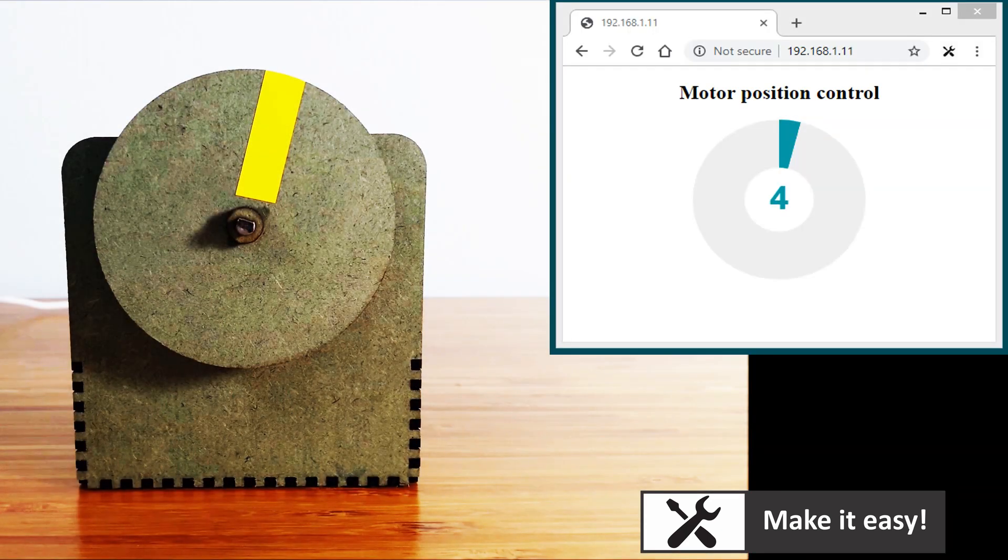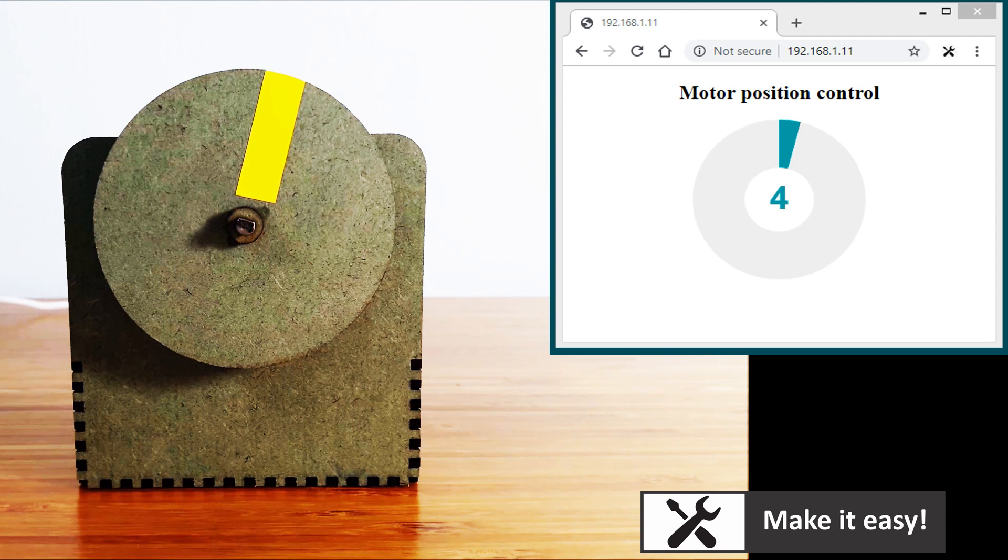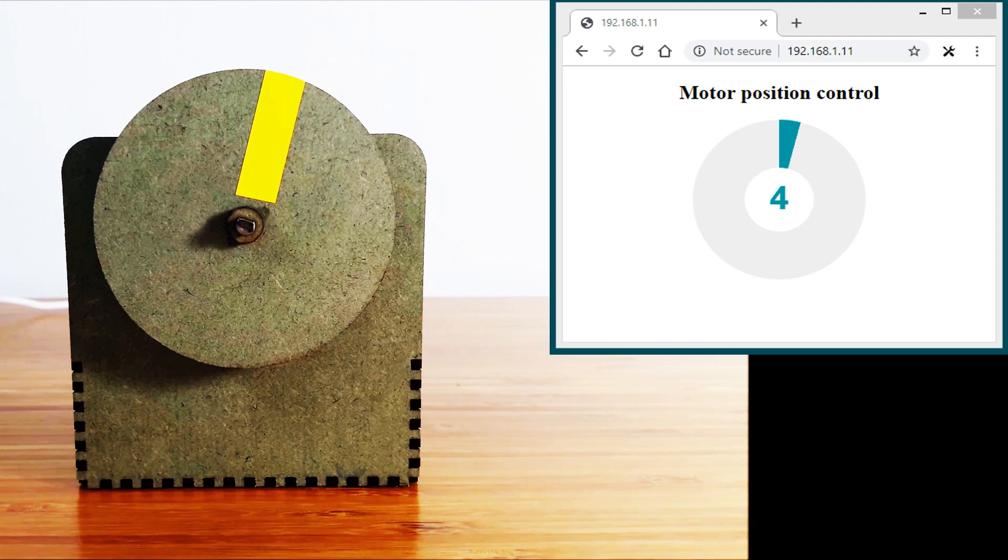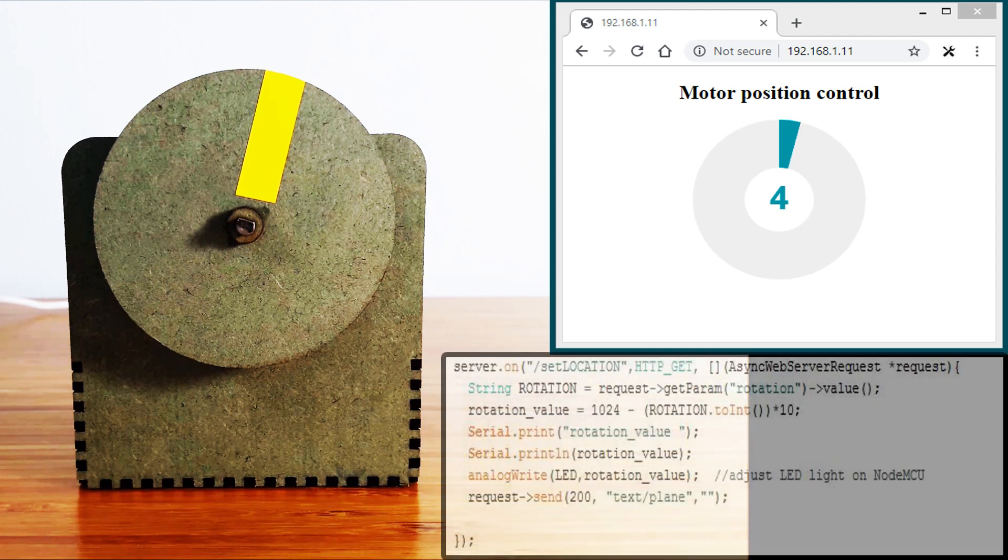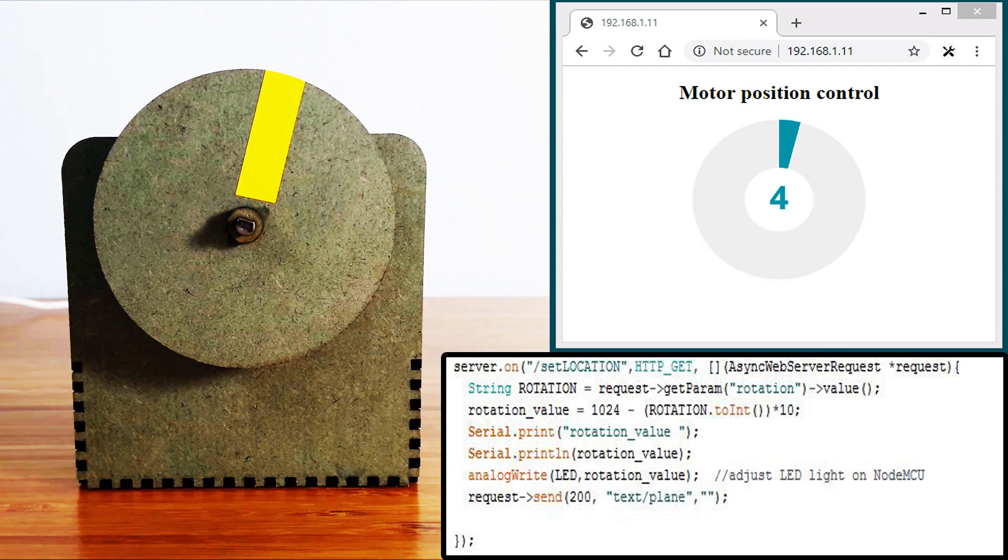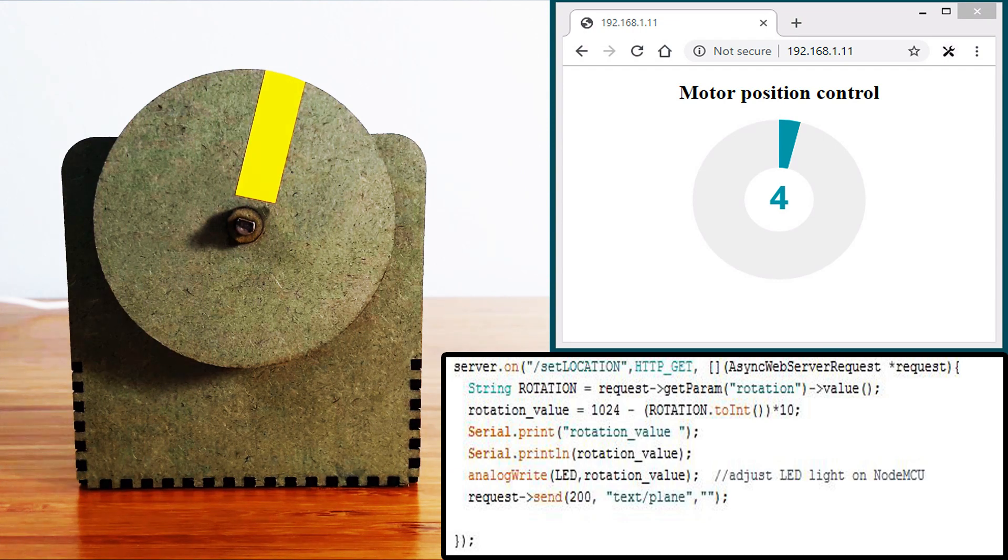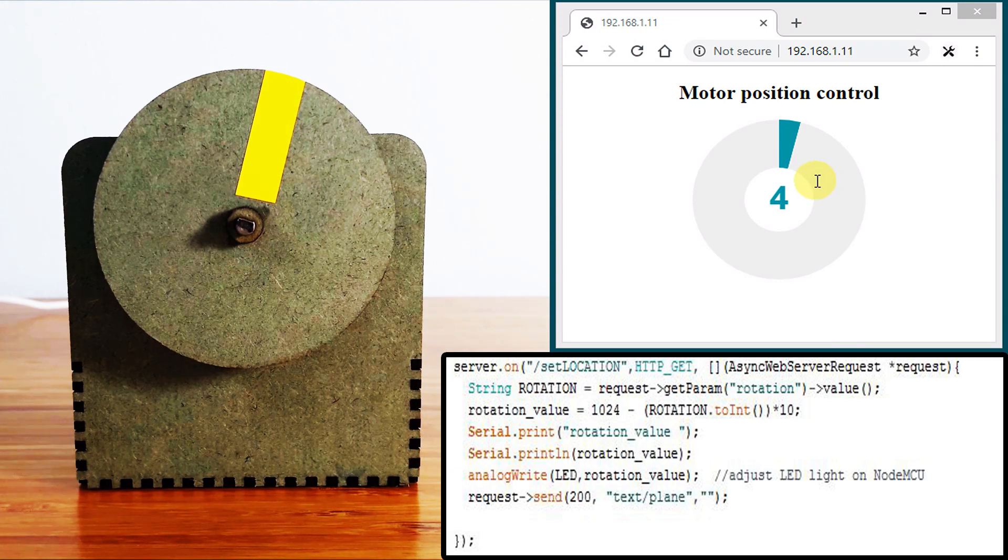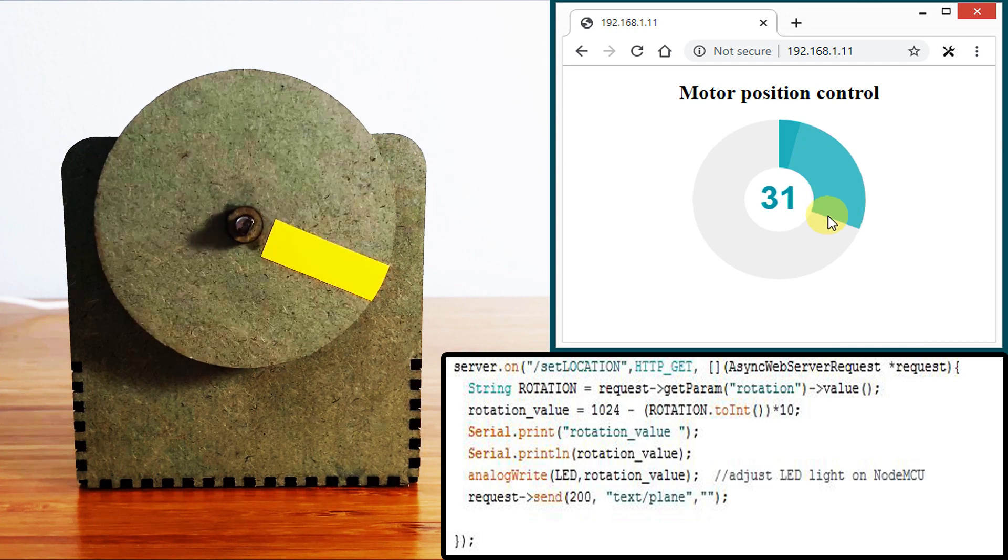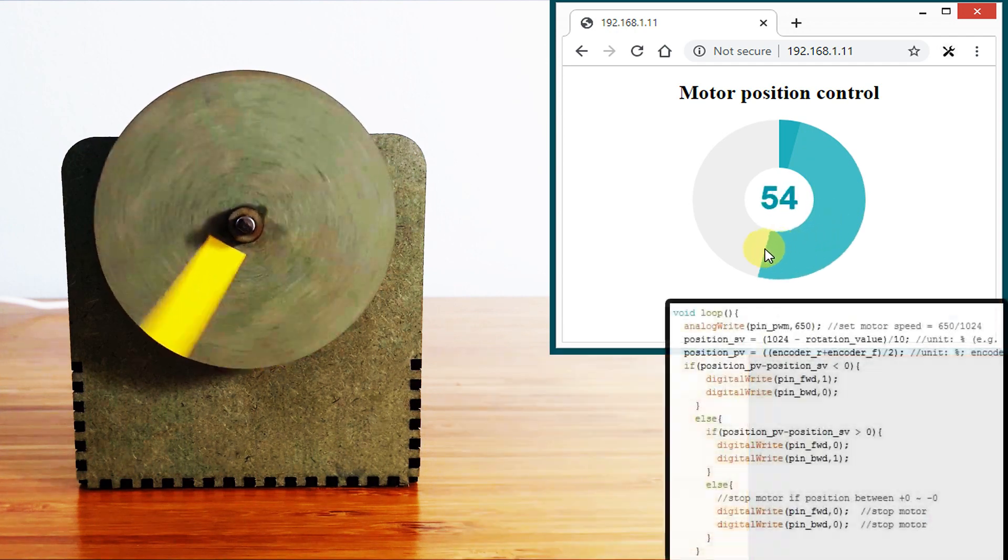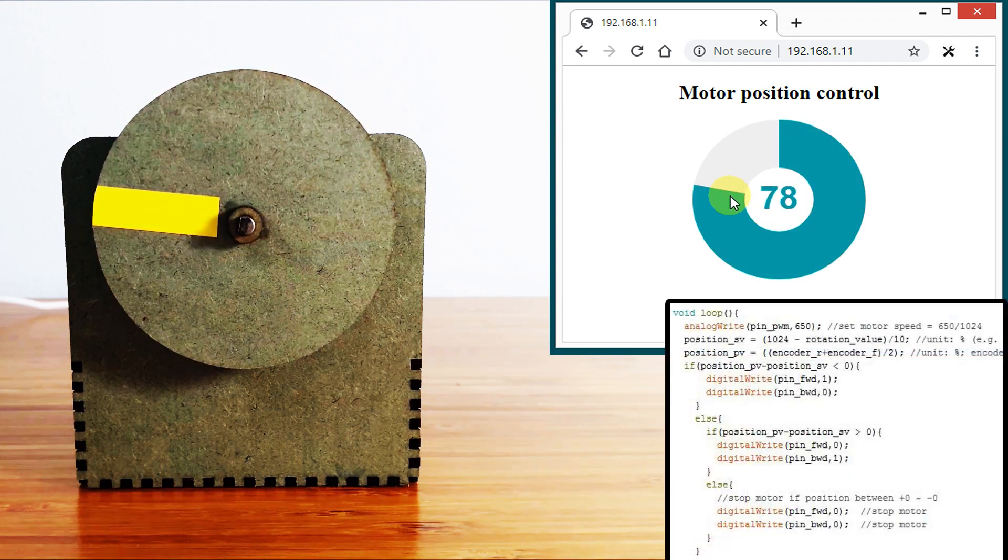In HTML code, when the disk is rotated, disk value is returned and disk section will get value. We convert it into number for position setting. When we get position setting from local web, loop program will control motor position to reach position setting.